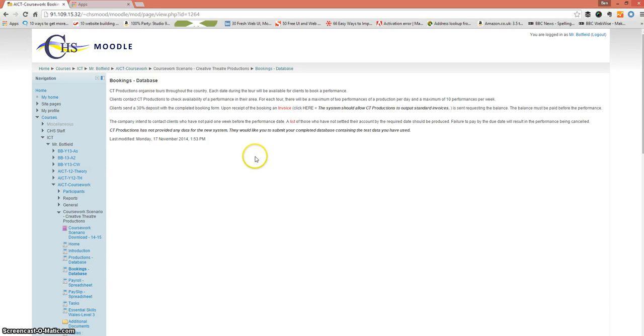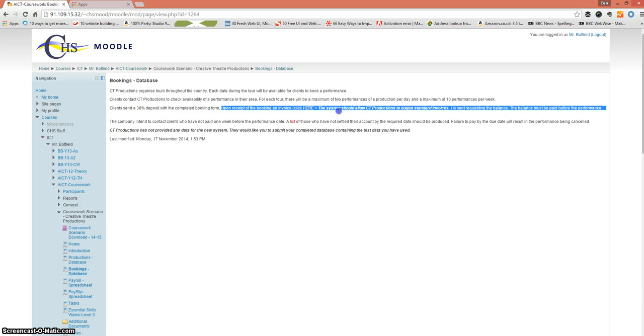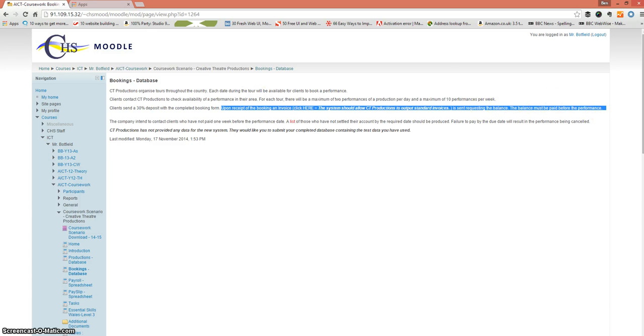Okay, next we'll look at creating an invoice. So if we look at the spec, upon receipt of booking an invoice is sent requesting the balance. The balance must be paid before the performance. So let's have a look at how we're going to do that.